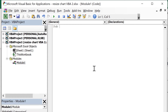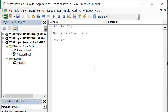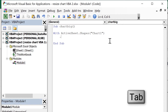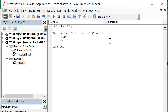The macro is going to be called chart big, and the first line of code will be: with active sheet dot shapes, open brackets, open quotation marks, then chart one, close quotation marks, close brackets, and enter. This code is looking in the active sheet for a shape called chart one, and then with this shape we're going to change four aspects: the top, the left, the width, and the height.